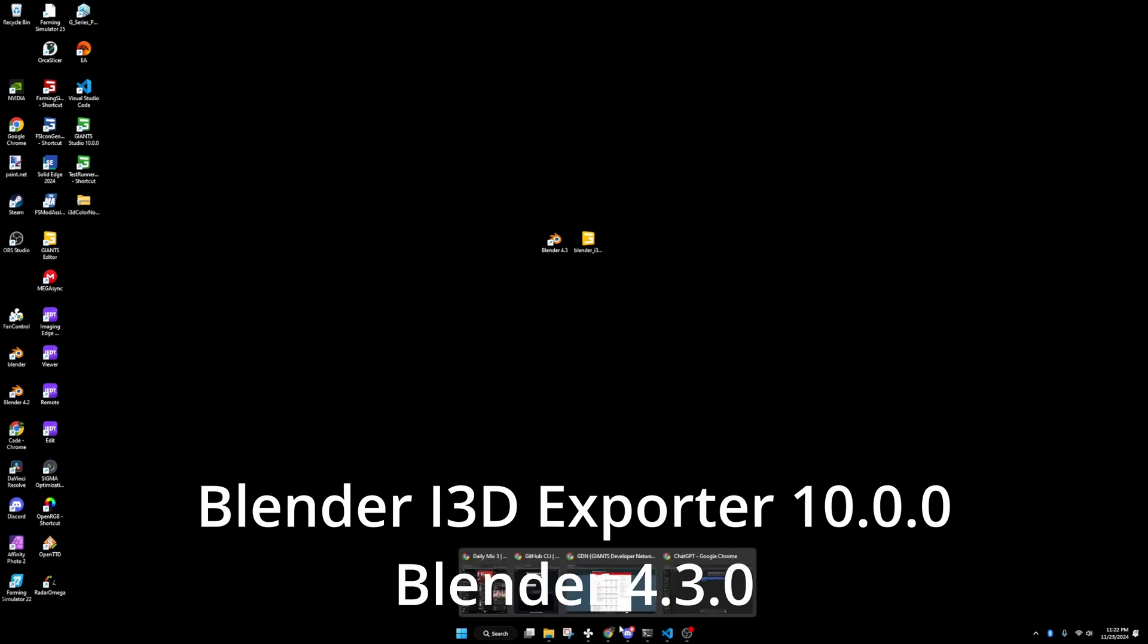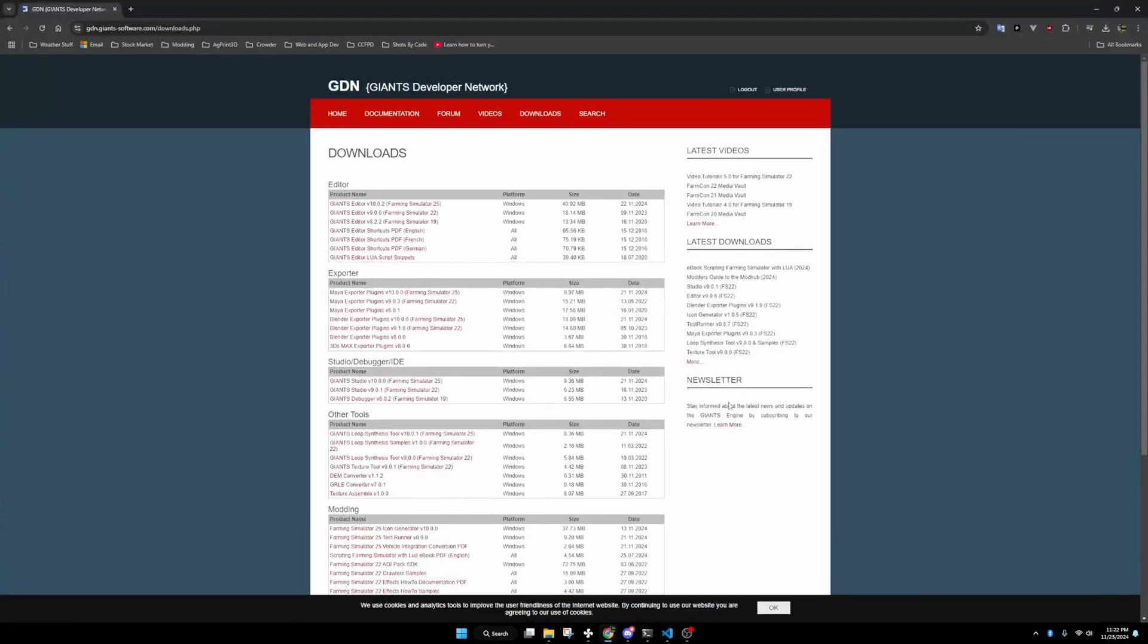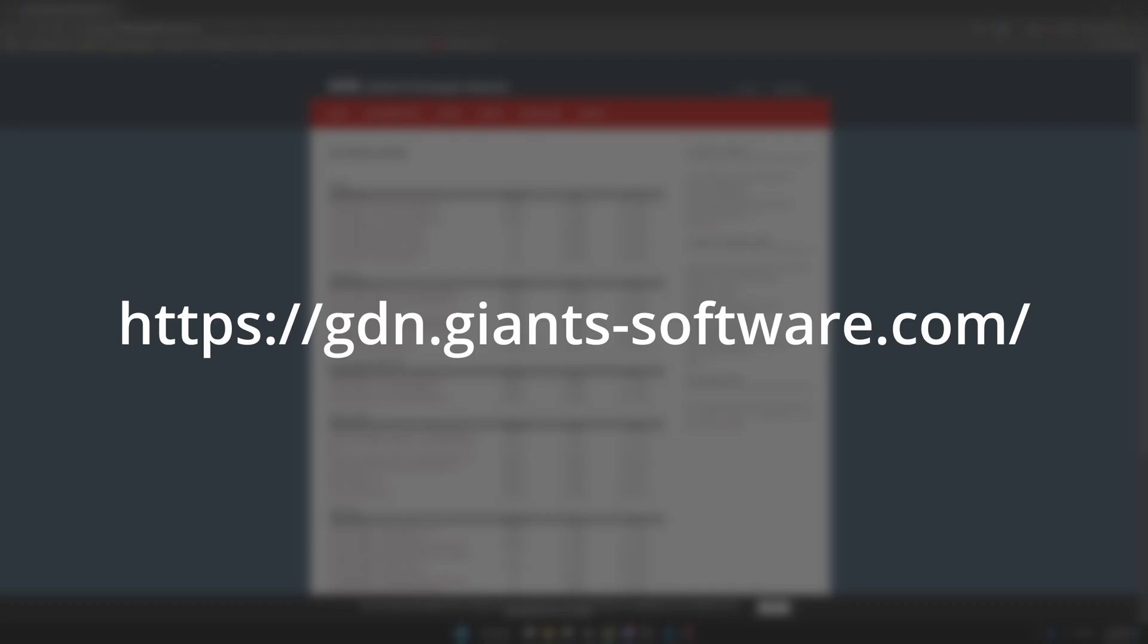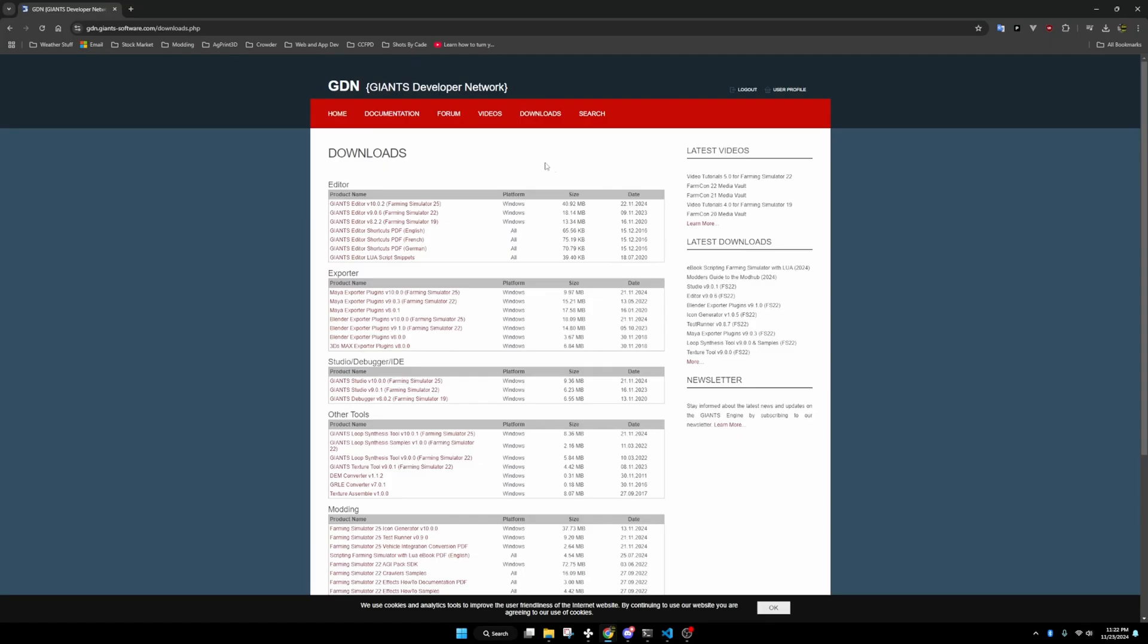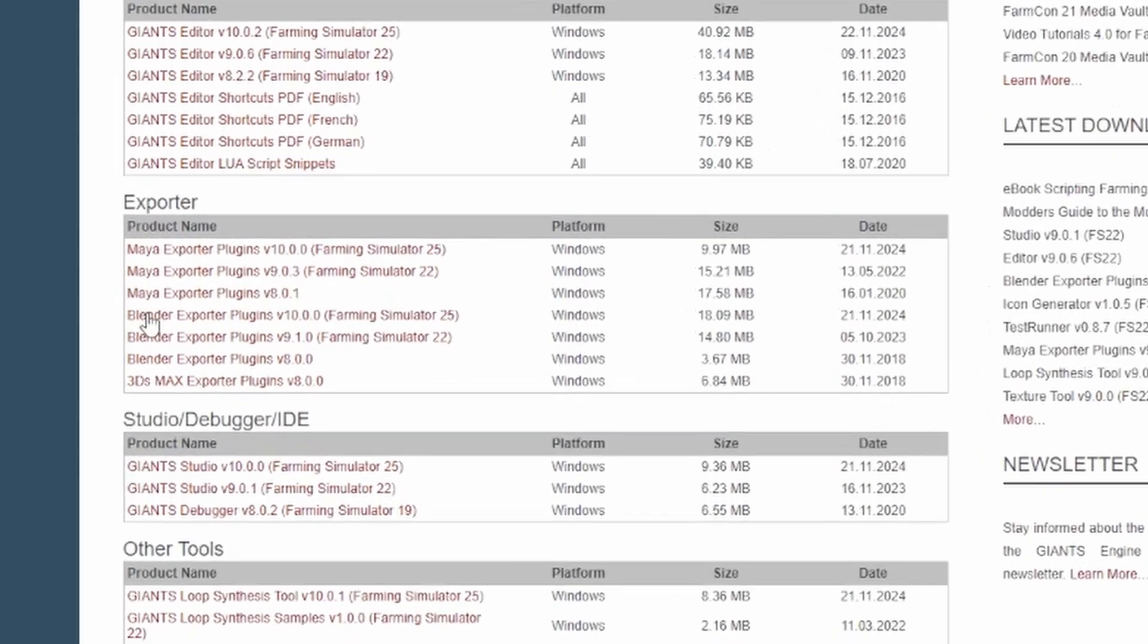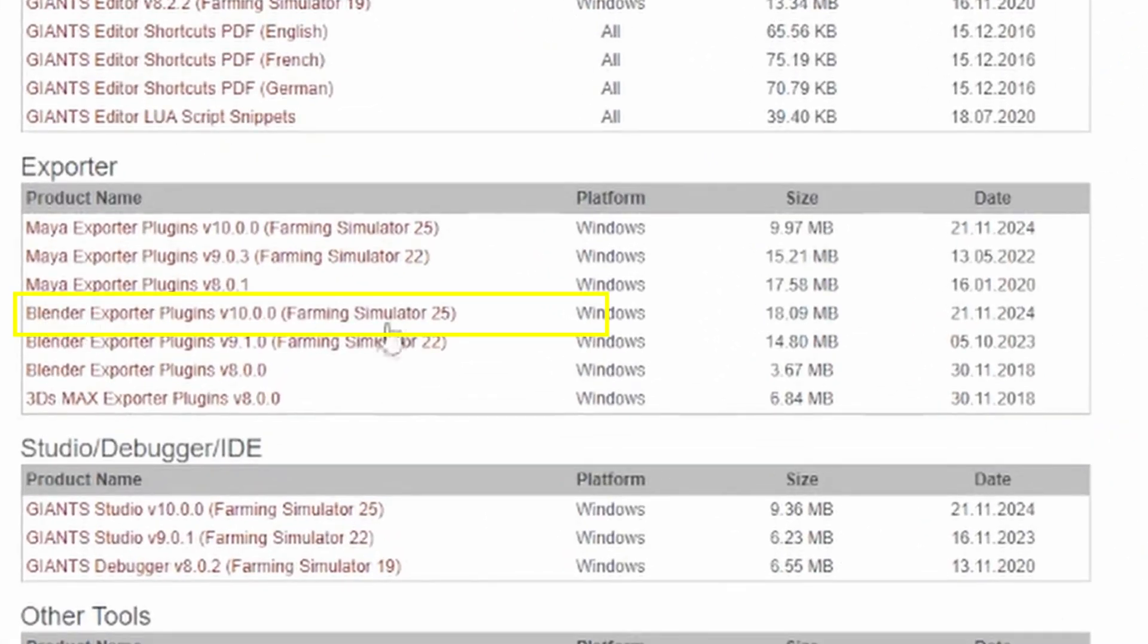If you guys haven't yet, do make sure you go and download it. You'll go to gdngiantsoftware.com. You'll have to create an account if you don't have one. If you already have one, you'll have to log in. You'll want to go to your downloads page and then you'll locate it right here.